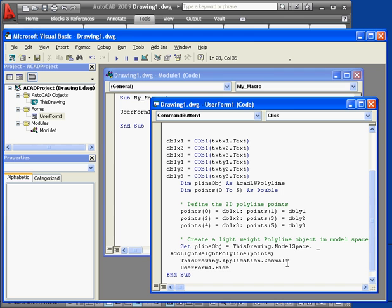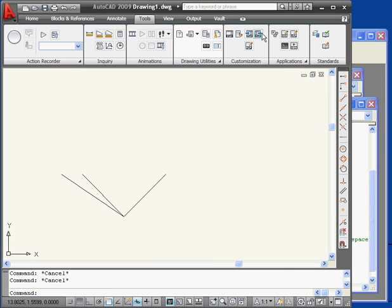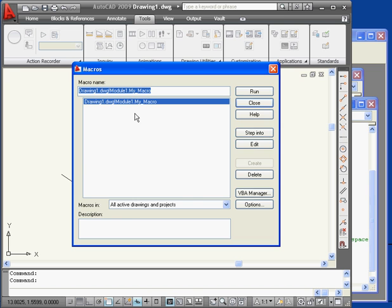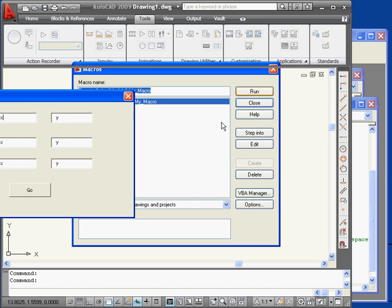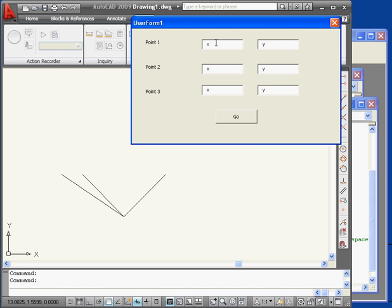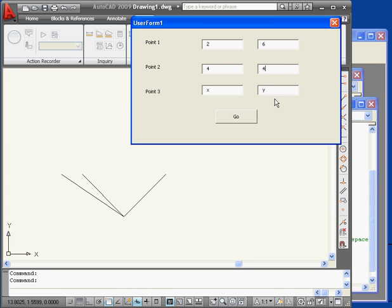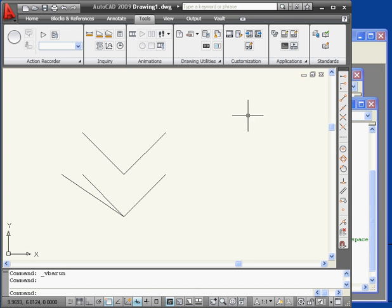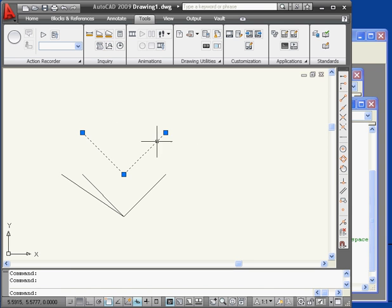We're ready to run our macro. Let's check it out. Run VBA macro. Select my macro. Click Run. And here's the user form. Let's enter the coordinates for point 1, 2 and 6 in the Y direction. For point 2, we'll have 4 in the X direction, 4 in the Y direction. For point 3, we have 6 in the X direction, and 6 in the Y direction. Press Go. Our polyline displays in model space with user form 1 hidden.